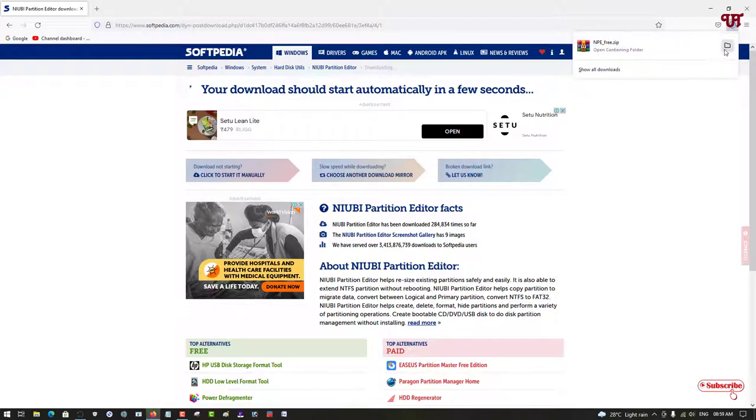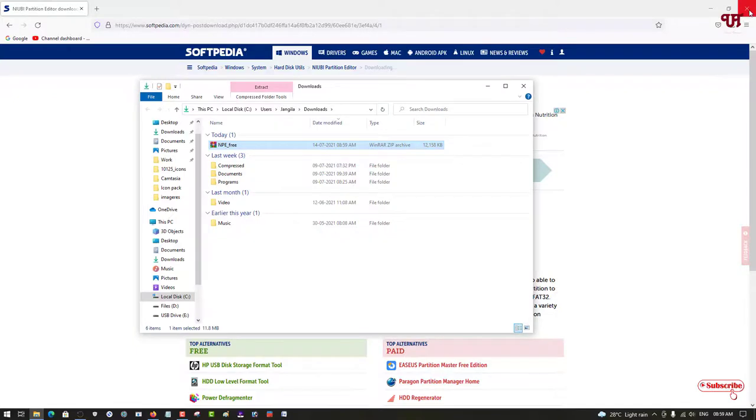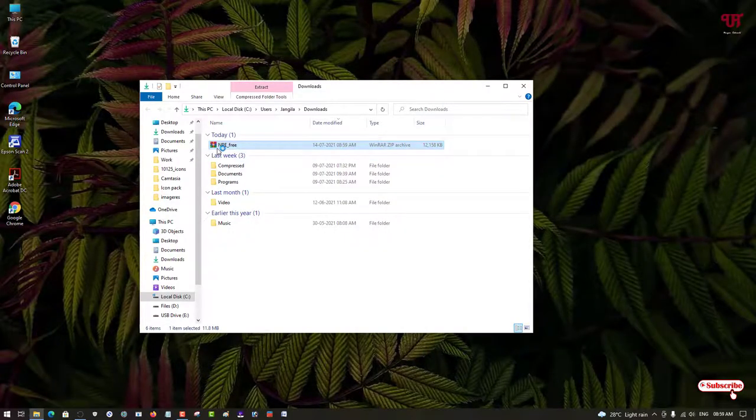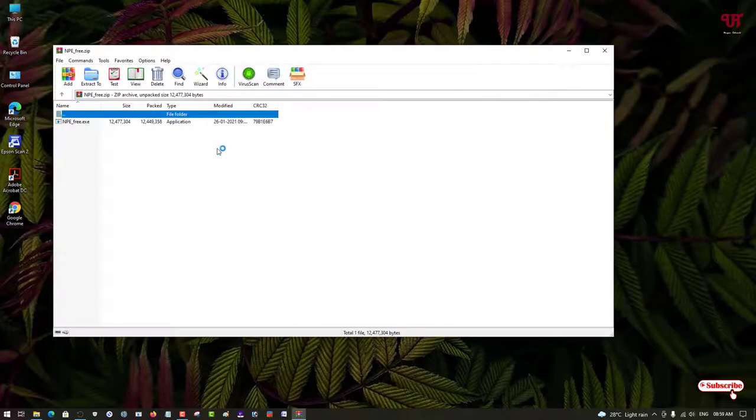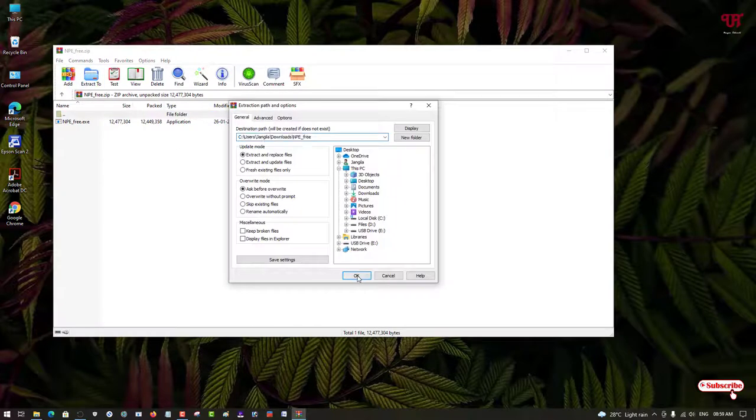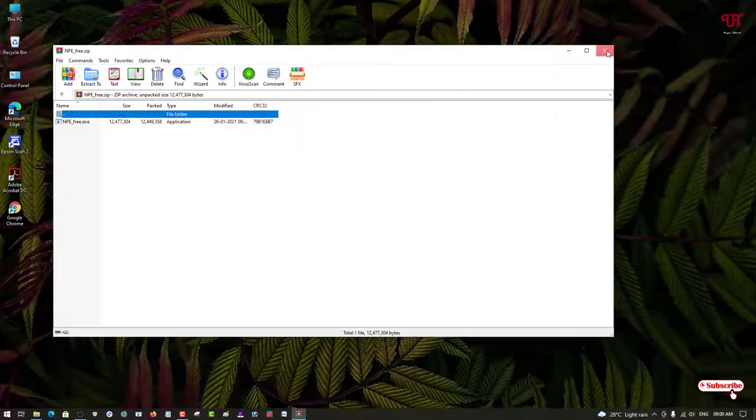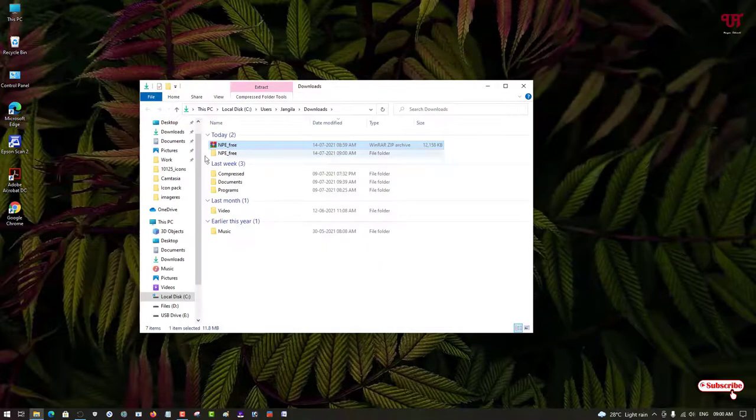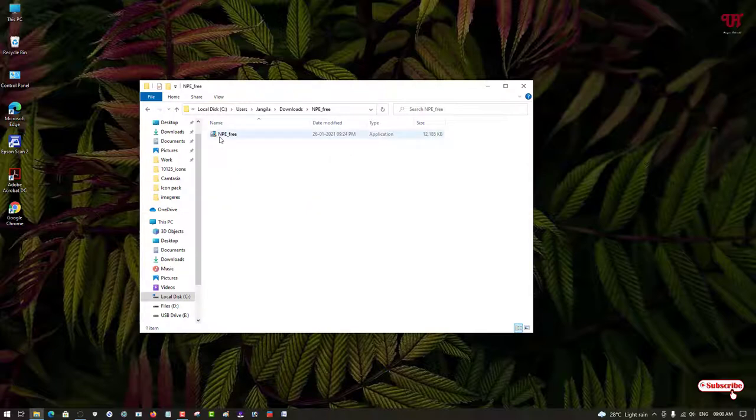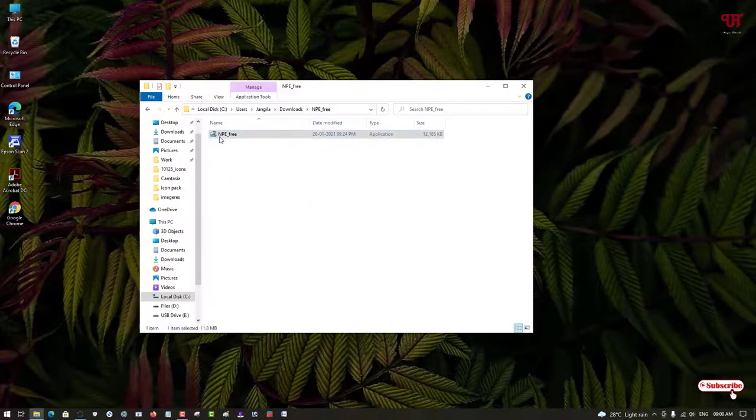The file has been downloaded. Let me open the folder where it was downloaded and close the web browser. This is a zip file. Just double click it to extract the file. You can see a folder, just open it. Now you can see the application. Just double click it to run the installer.